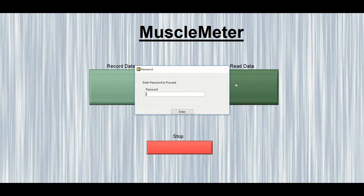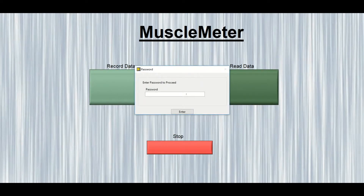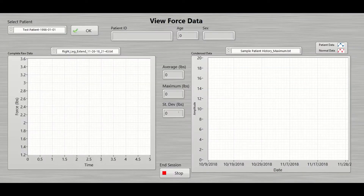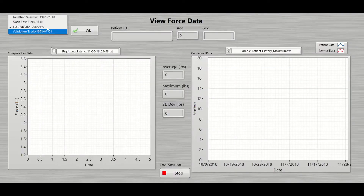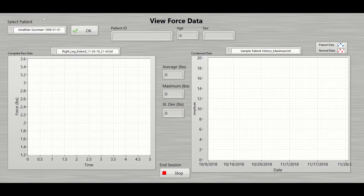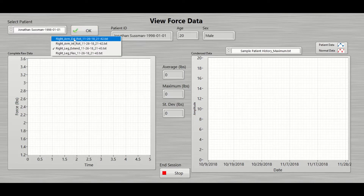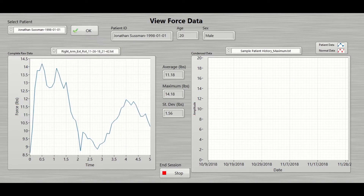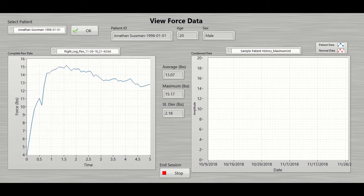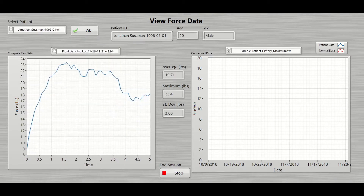To view the data, the user can launch the data display application from the main launcher. A password is required to enter the application. From this application, the user can select the patient. The user can view the complete set of raw data on the left panel. Each test shows the name, date, and time it was conducted. The plot on the left shows the force measurements over time.